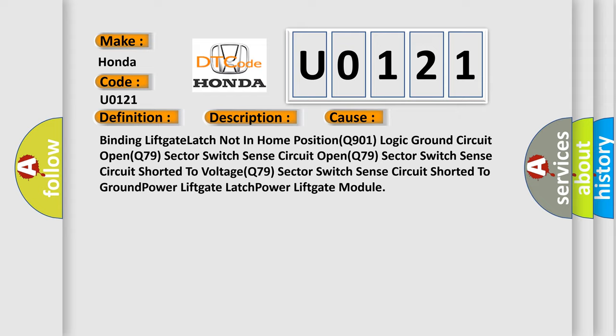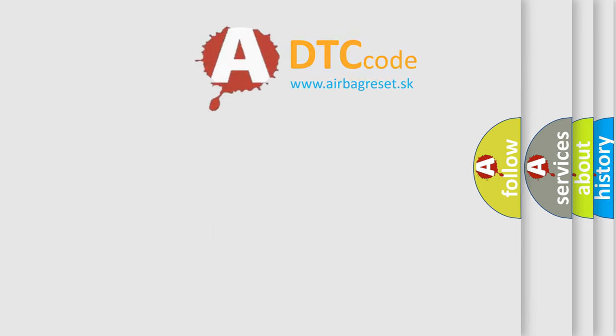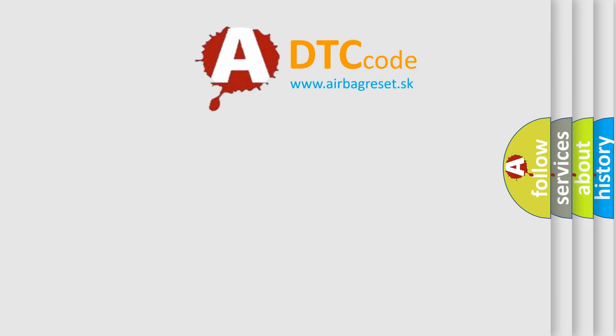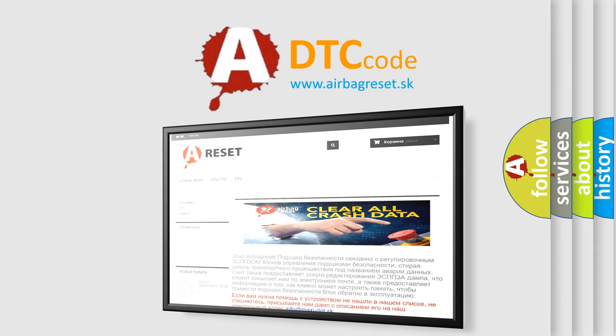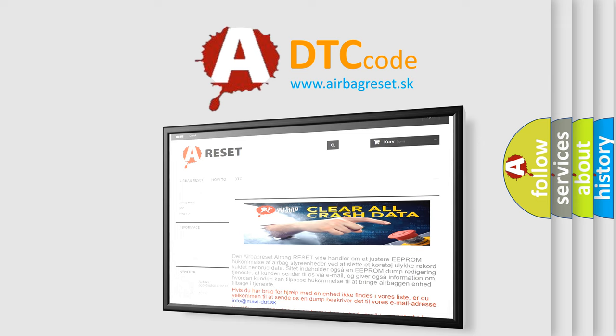The airbag reset website aims to provide information in 52 languages. Thank you for your attention and stay tuned for the next video.